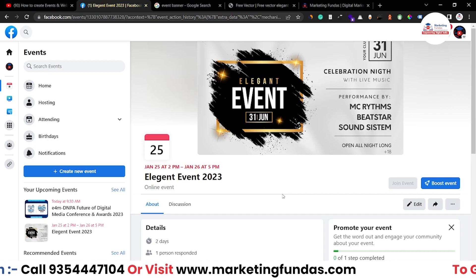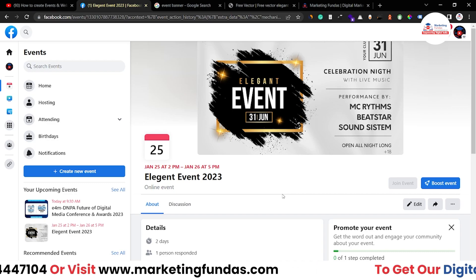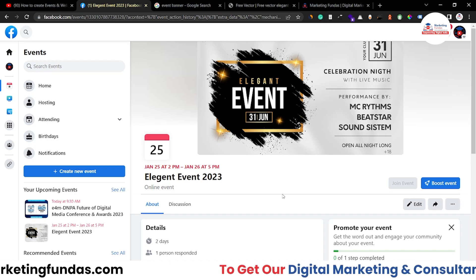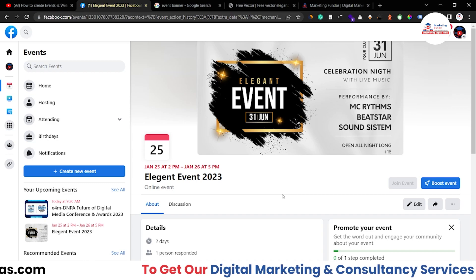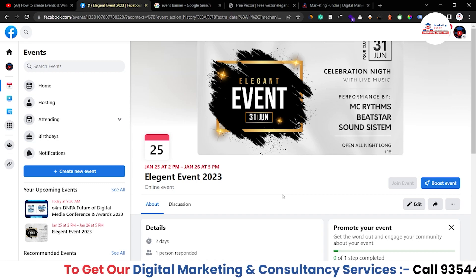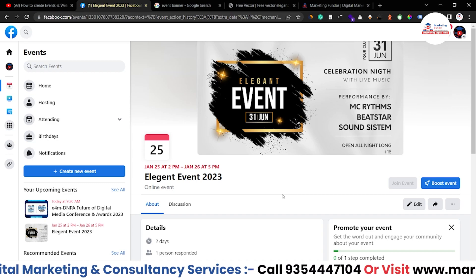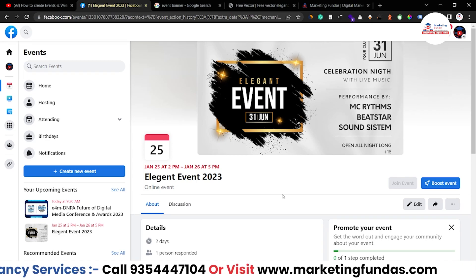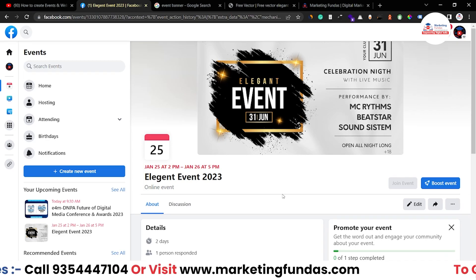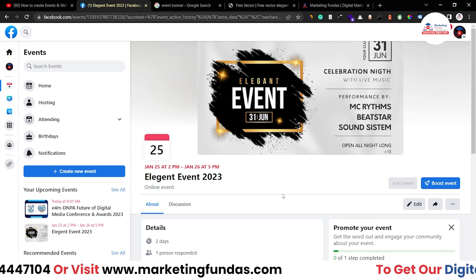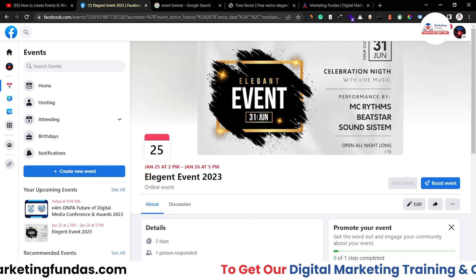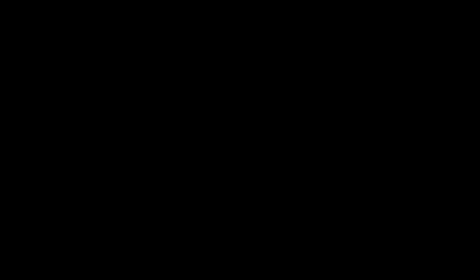In the future, whenever you want to create an event, you can refer to this video to make your event or webinar successful. That's it for this video — I hope you liked it. If you did, please hit the subscribe and like button. If you have any questions, comment down below and I'll answer in the comment section. We'll meet you in the next video — till then, bye-bye.